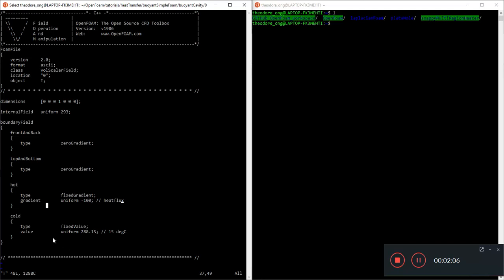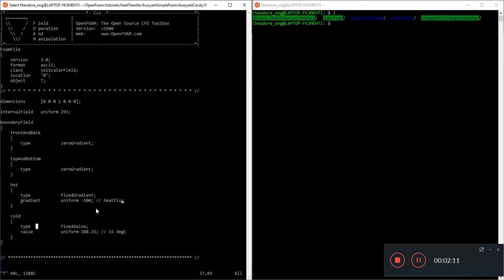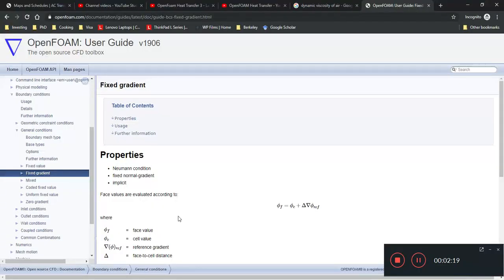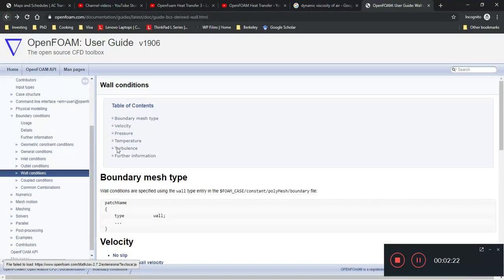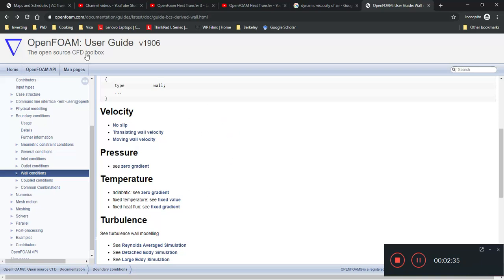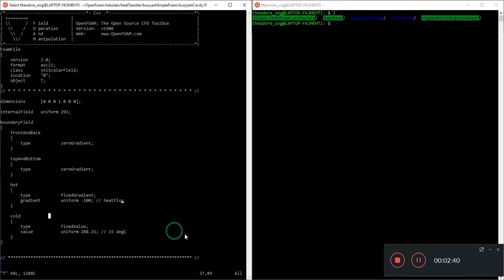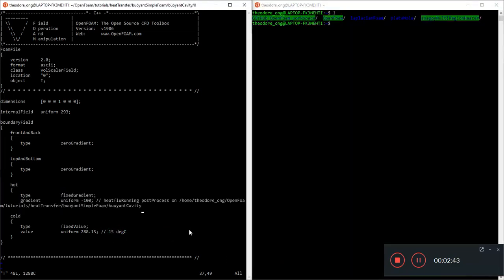The heat sink is the cold side, and we want to see what effect this heat flux condition has on the temperature gradient. For a fixed heat flux in temperature we use fixed gradient — that's what the OpenFOAM user guide says. This is a very minor change; we can just do it like that and see what happens.